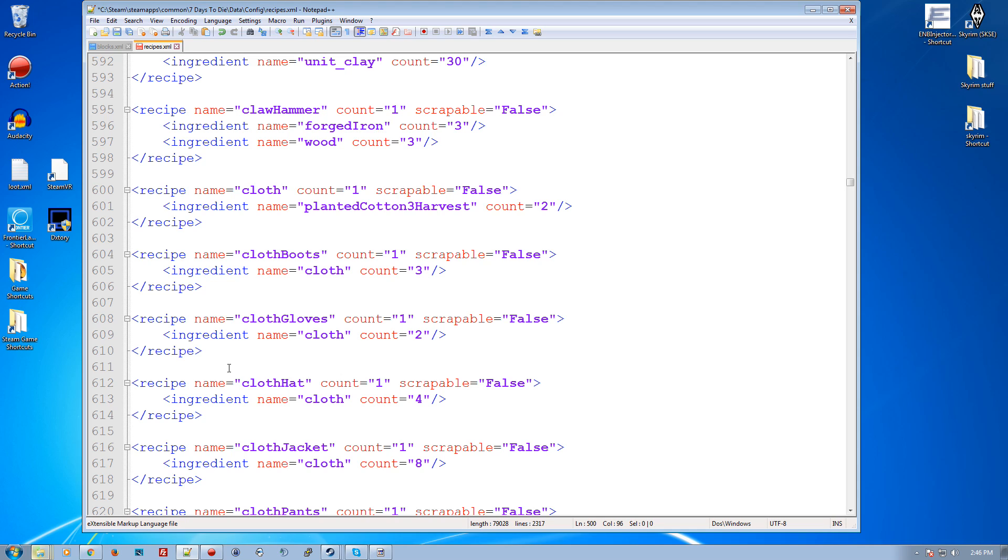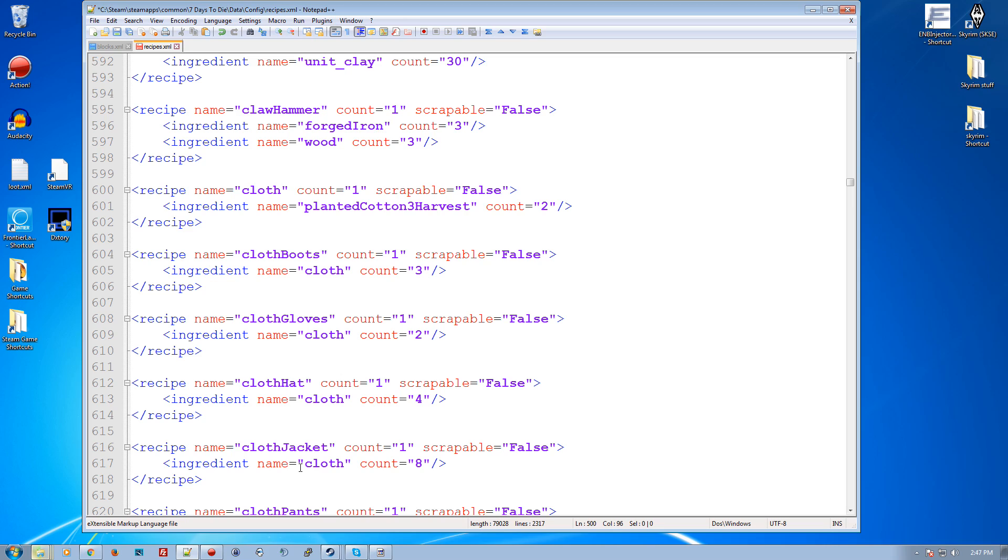Now, the one thing to remember is the recipes XML file is downloaded from a server to the client so that if you are playing, for example, on the white run server, you will get the copy of the recipes automatically when you log into the server to make all the custom recipes, but that'll override your local copy. So if you make your own recipes and then you log on to someone's server and they've got custom recipes or even the stock recipes, it'll be replaced. So keep that in mind.